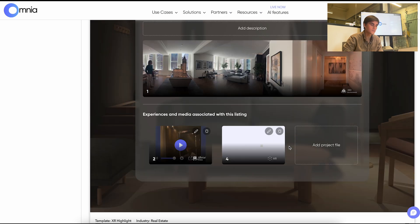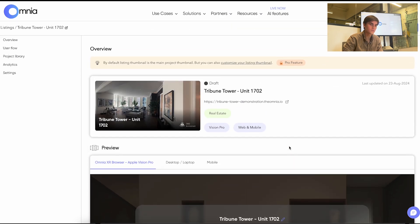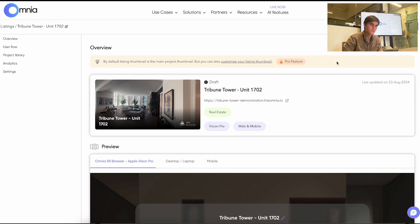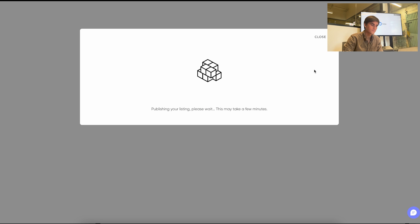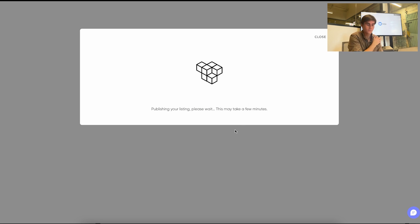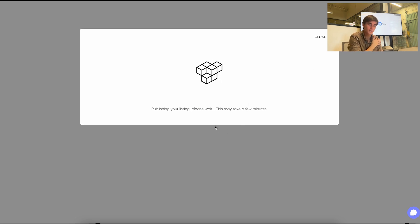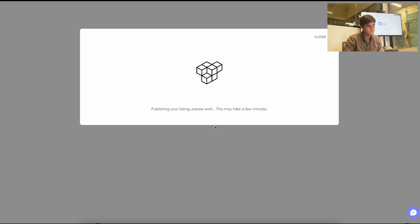And then essentially what we'll be able to do is publish our changes. So this will publish our changes and then create a custom domain for our use case.